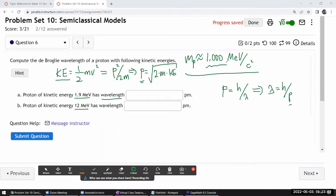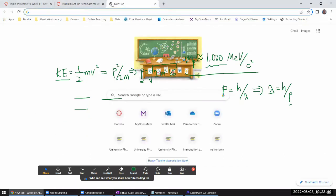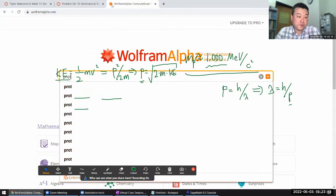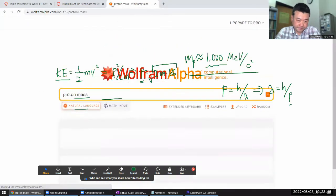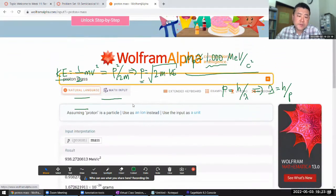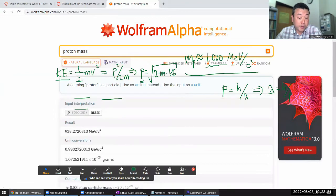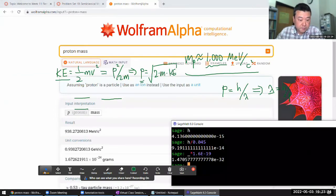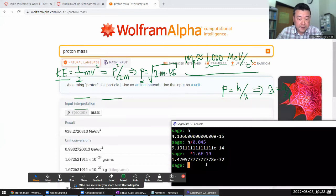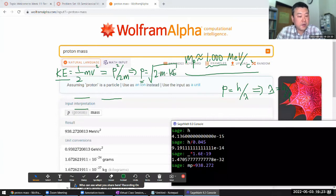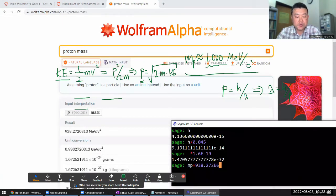I can solve for momentum, which is going to be the square root of 2 times m times kinetic energy. Then after I know this value of momentum, I plug it in to get the wavelength. I'm going to look up the proton mass. The proton mass is 938.272 mega electron volts per c squared, so I'll put this in units of electron volts, times 10 to the power of 6.